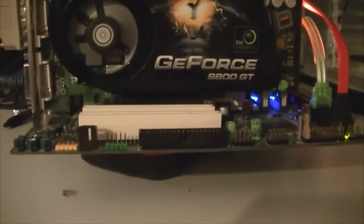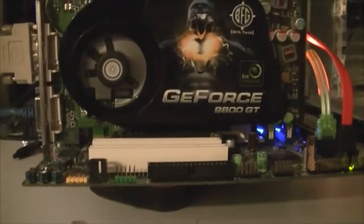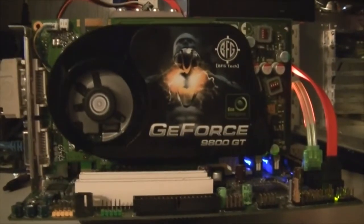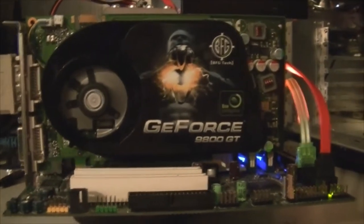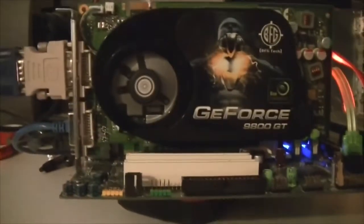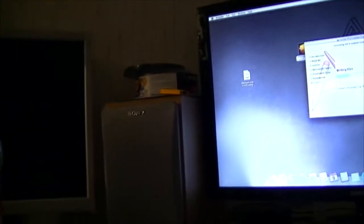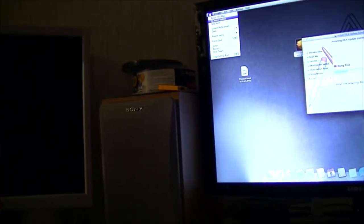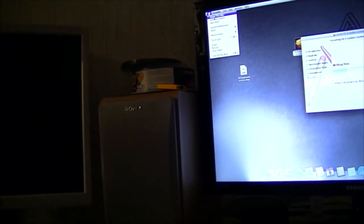This is that motherboard that I originally used to test this E5430 processor to see if it would work at all. And as you can see, I have a GeForce 9800GT in this right now. I have the E5450 in this right now. And I'll just go up here and show you that.